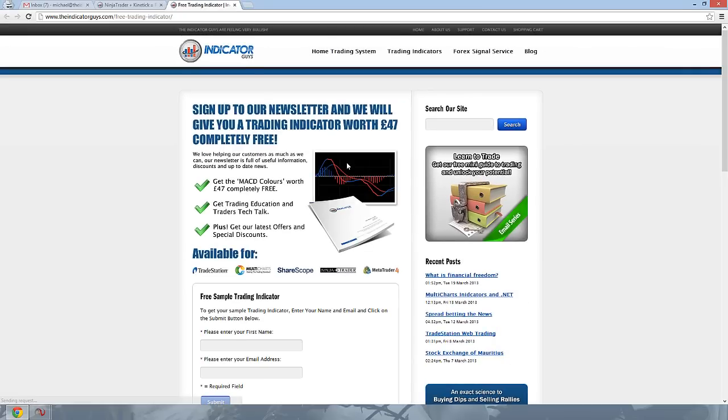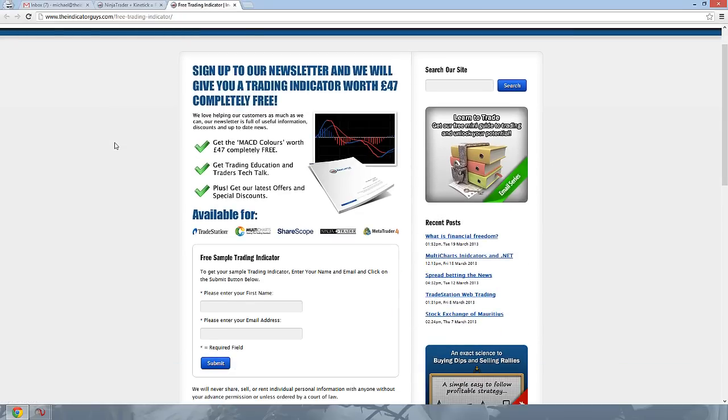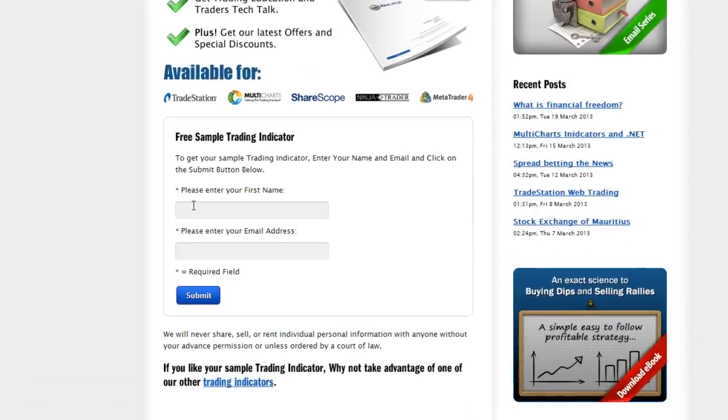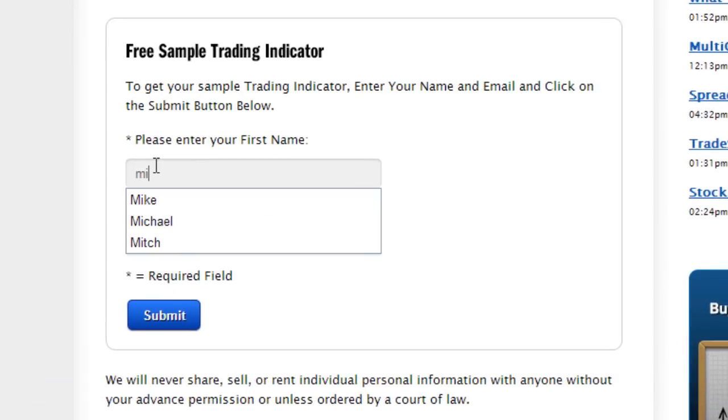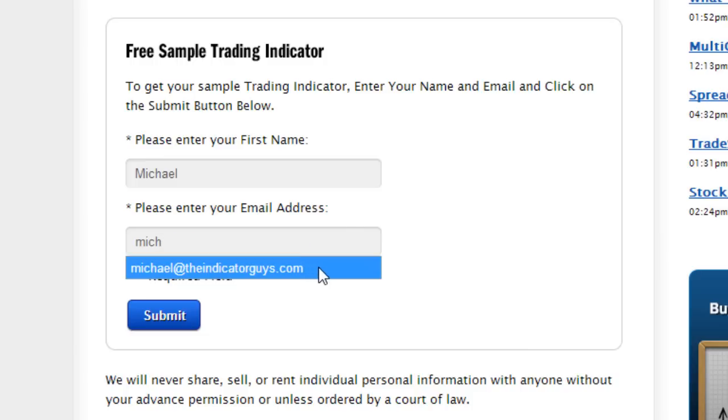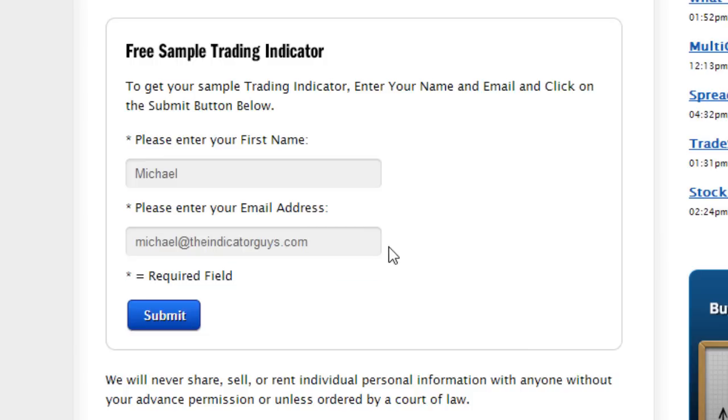That will open up a new window and tell you a little bit more about the product. And I need you to put your email address and name into this page here, and click OK, and click Submit.